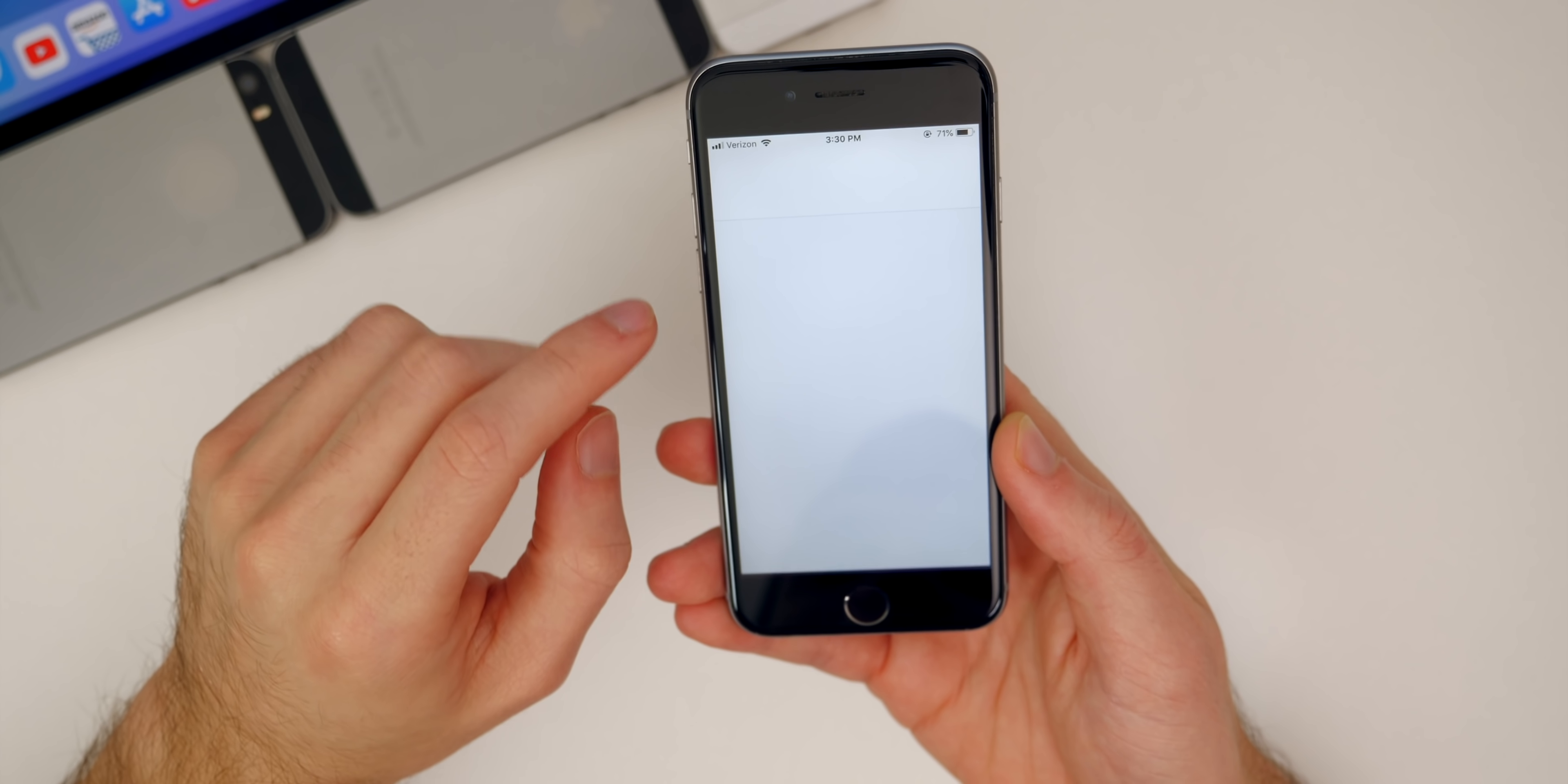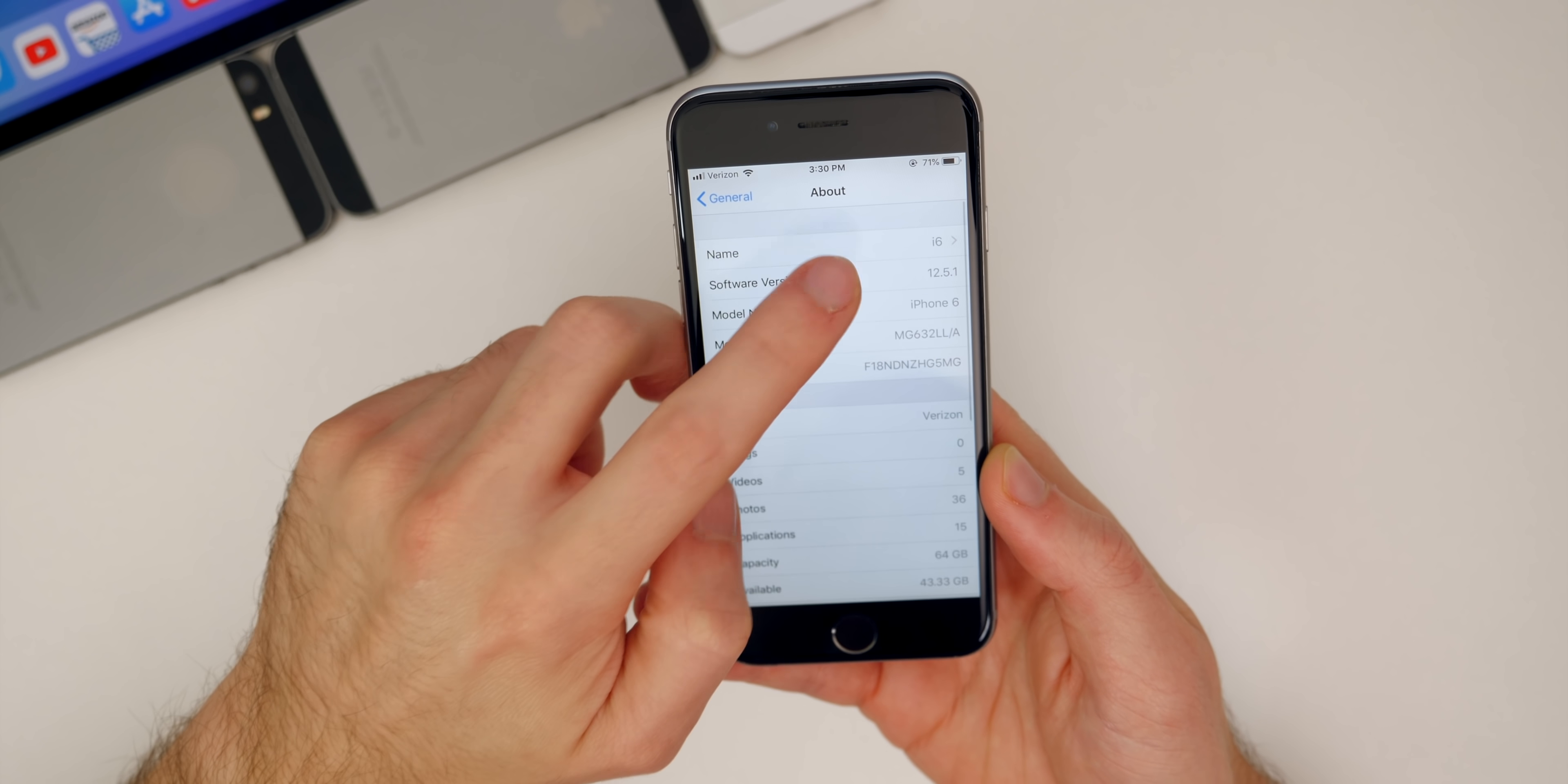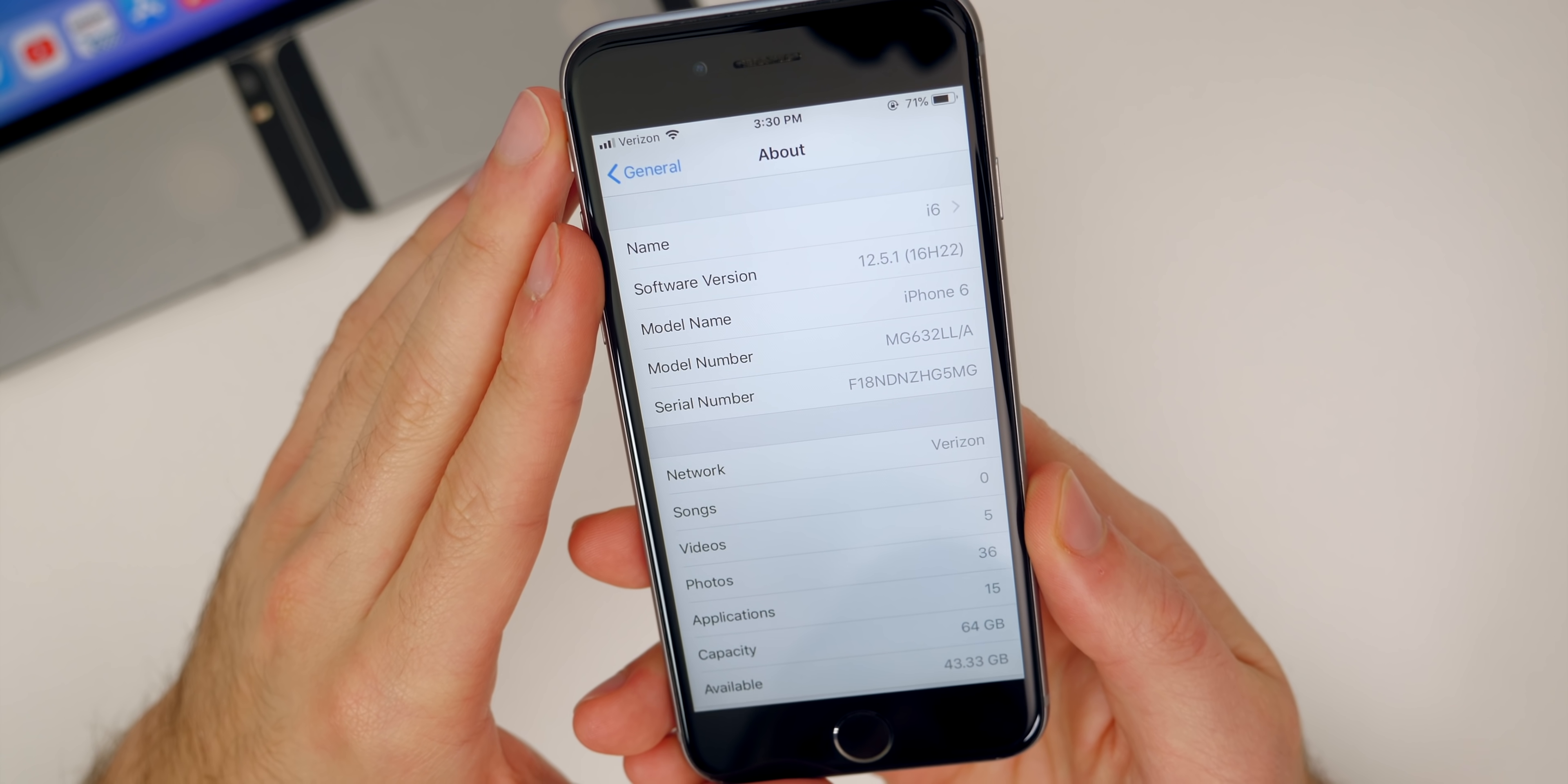But first let's check out the build number for this new update. Let's go to our settings general about, tap on 12.5.1. You can see the build number. There is 16H22.